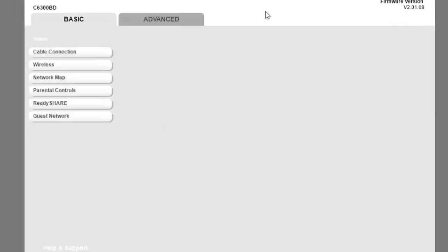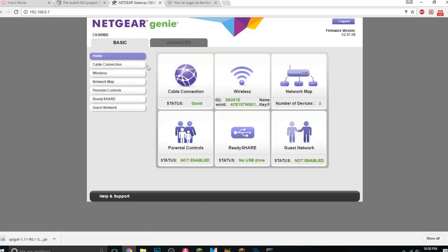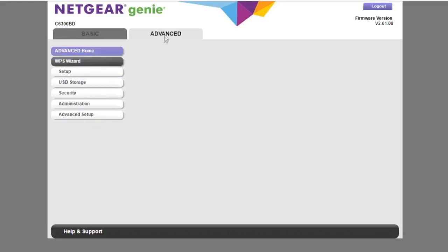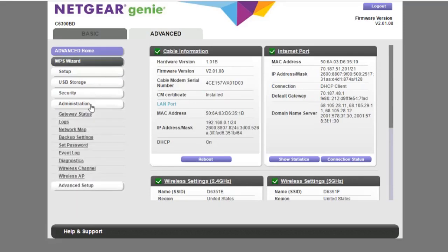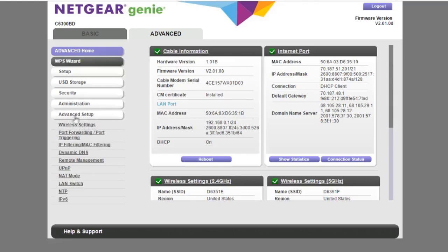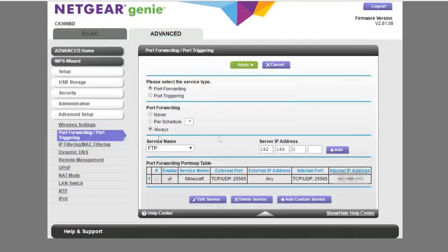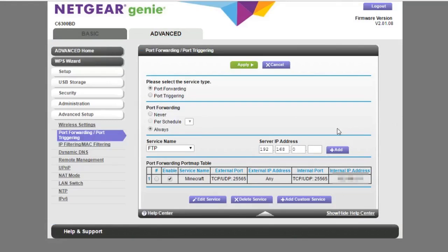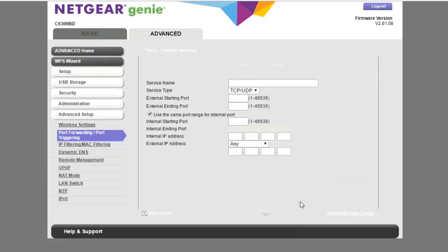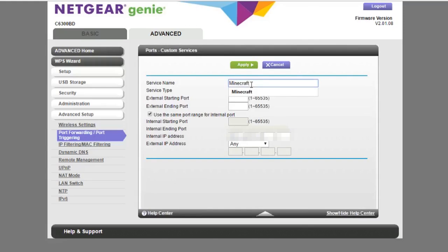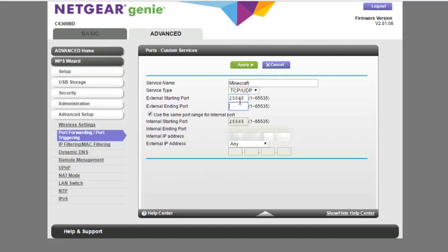Once logged in, locate anything that says Port Forwarding — every router is different. Mine was under Advanced Setup. In port forwarding, type your IPv4 address, set the port to 25565, and click Add. On my router I had to click 'Add Custom Service,' name it 'Minecraft,' set the protocol to TCP/UDP, enter port 25565 for both start and end port fields, and enter my IPv4 address as the internal IP address. Then click Apply.